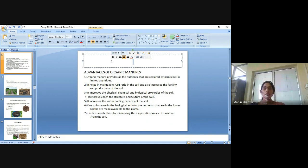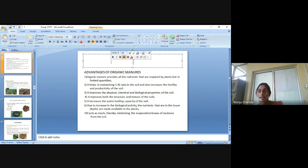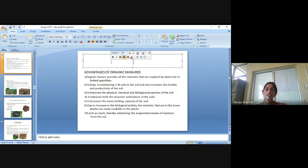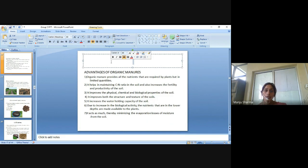Due to increase in biological activity, nutrients that are in the lower depth are made available to the plants. It acts as a mulch, thereby minimizing the evaporation losses of moisture from the soil.